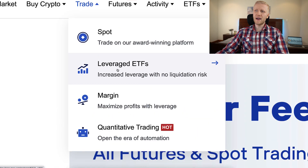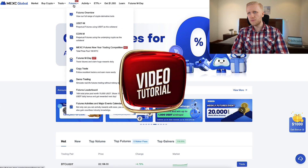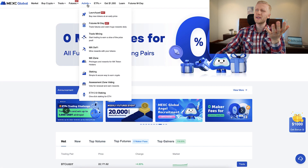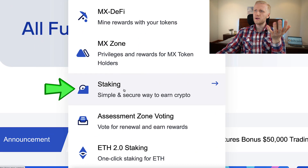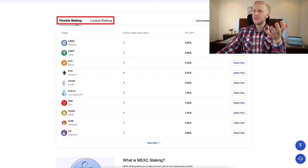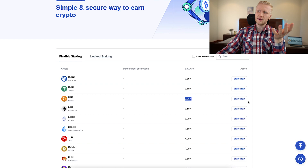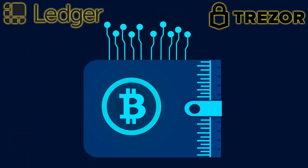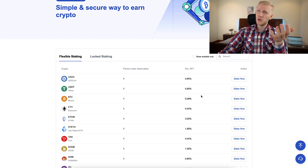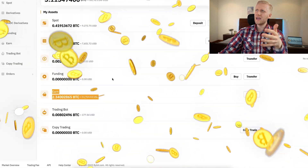MEX Global also has margin trading, leveraged ETF trading, quantitative trading, copy trading, demo trading, and many other features. If you want a detailed video about any of these trading activities or functions, tell me in the comments below. Another popular section is under Activity — Staking — a simple and secure way to earn crypto with automated passive income. They have flexible and locked staking. However, the interest is almost nothing, so for safety I recommend you hold Bitcoin in your own wallet — whether it's a Ledger, Trezor, Coldcard, or a multi-key wallet. An alternative is Bybit Earn, where I currently have 51,000 dollars and am earning money automatically every day.